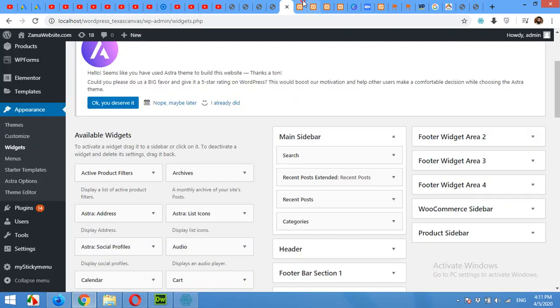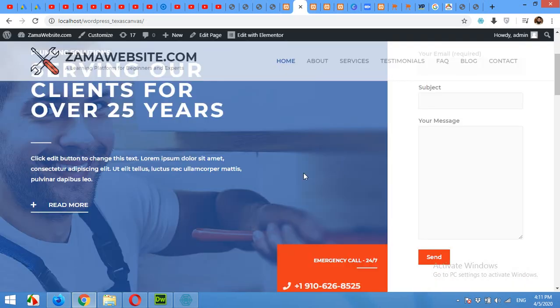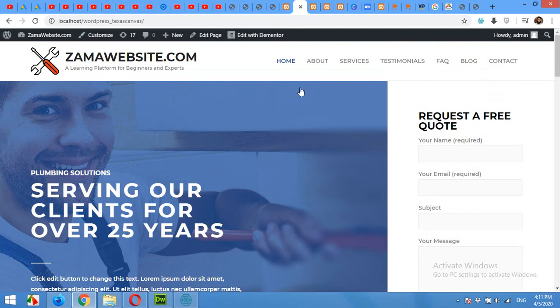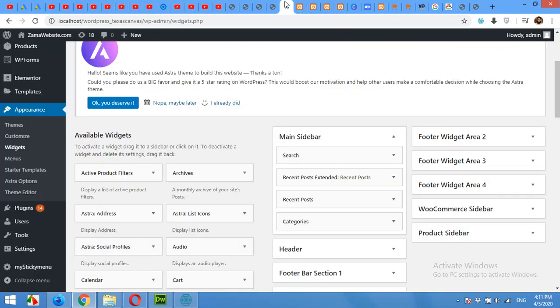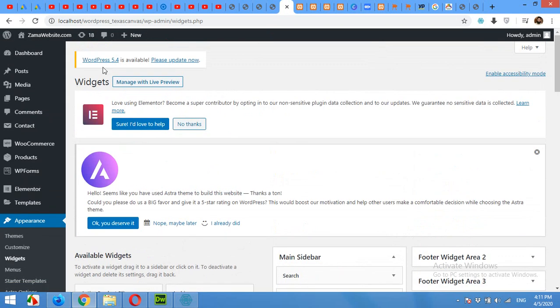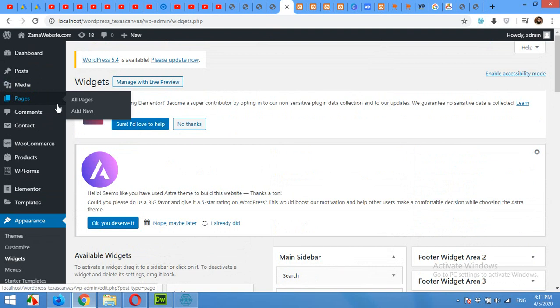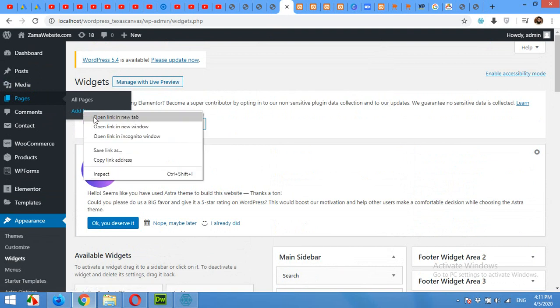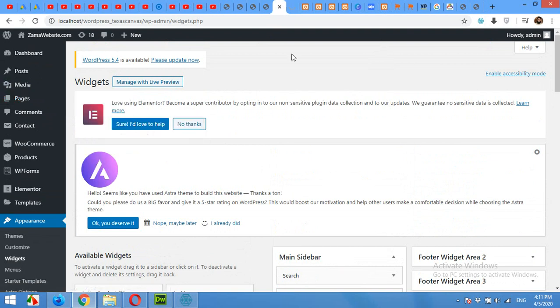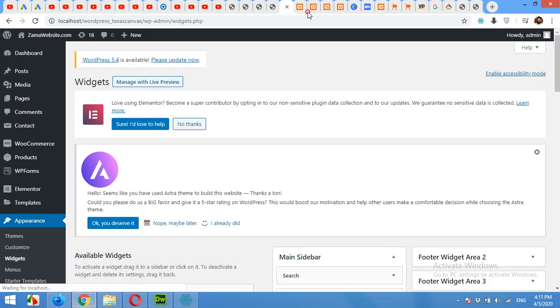So let's start. For this I'll make a new page. Click on Pages, Add New, or you can edit your existing page if you want to insert your default sidebar in that.